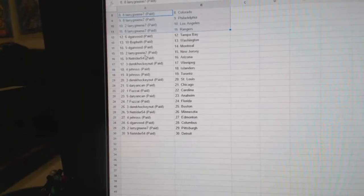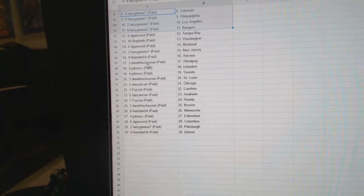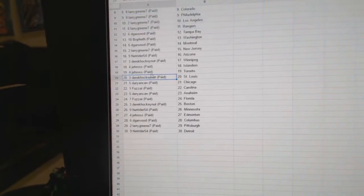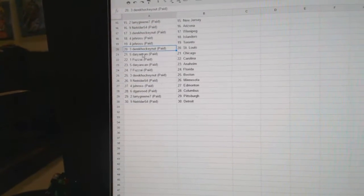D-Garwood, Montreal. Larry, New Jersey. NetRider, Arizona. Derek HockeyNut, Winnipeg. Jay Ross has the Islanders and Toronto. Derek HockeyNut has St. Louis.